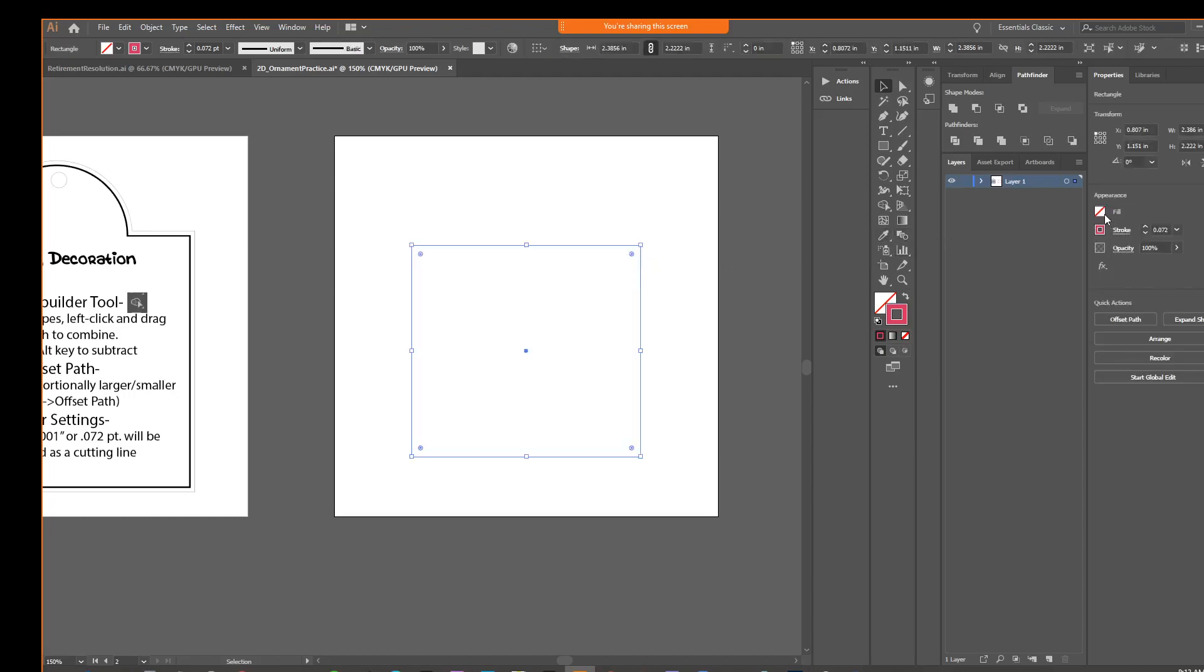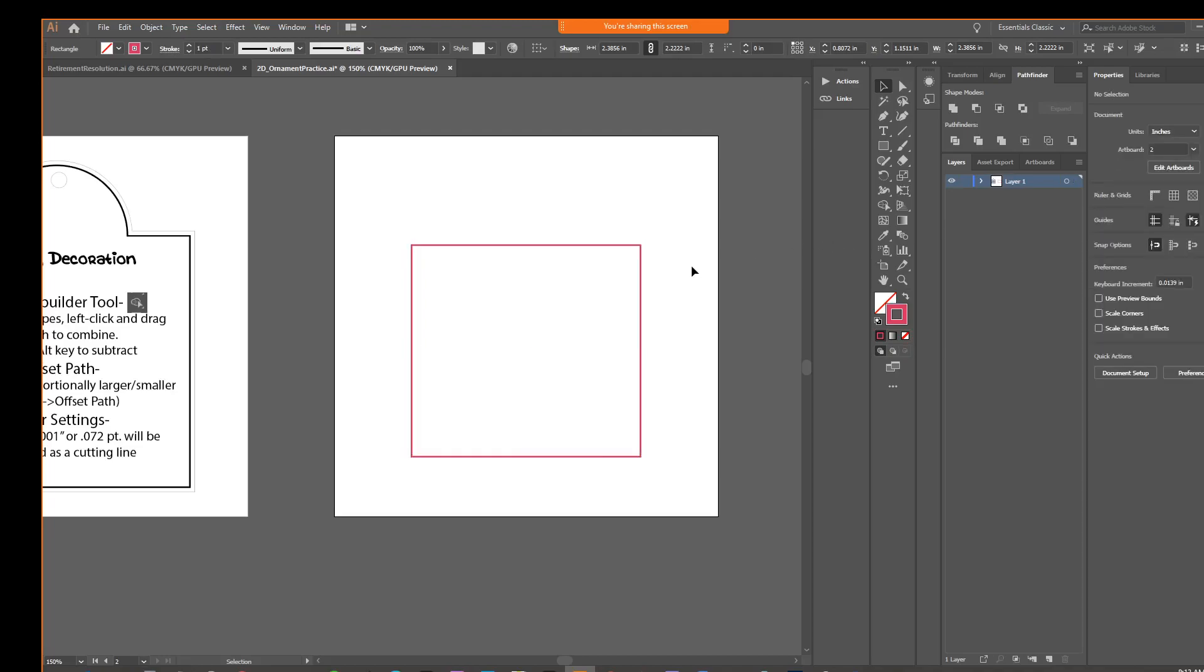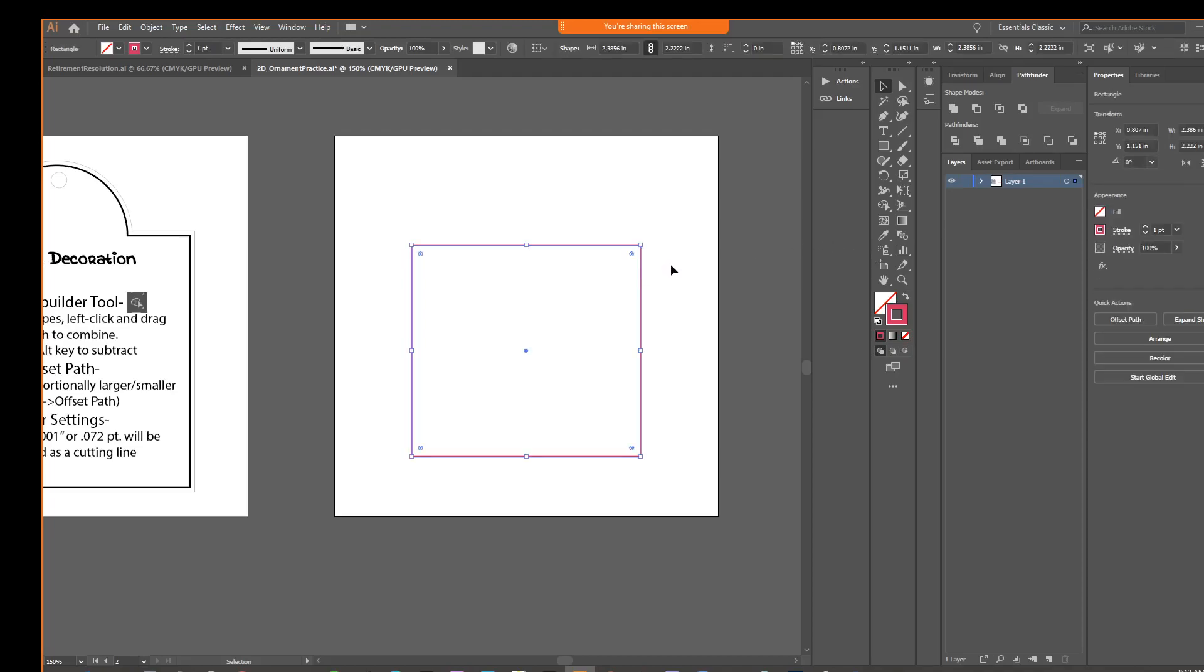Also over here on the side in your properties panel, let's make our stroke one, so that we can see that line nice and clearly. Any questions so far? If you're stuck, if you're not up to this point, please let me know now before I go further so that we can correct that.